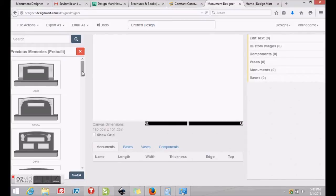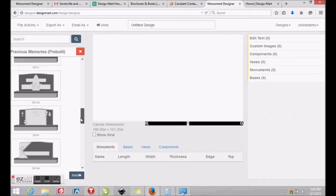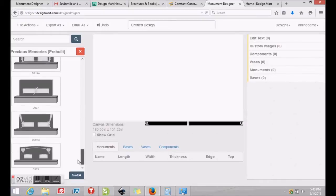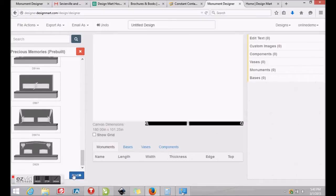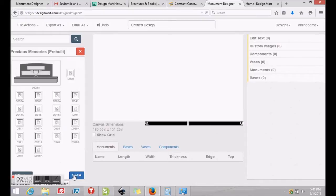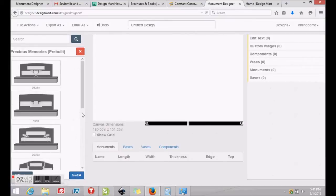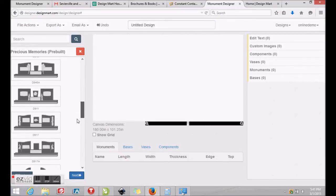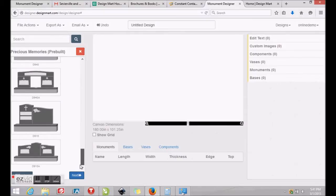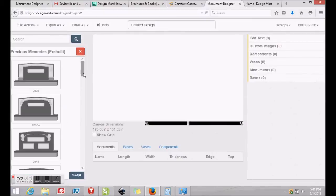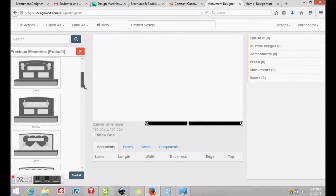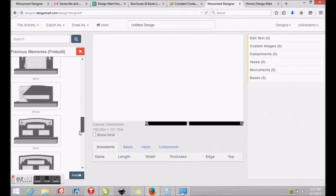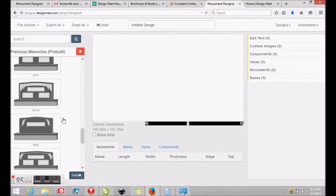To start a new design, we will select a monument from Precious Memories and make some alterations. After clicking Precious Memories, you may scroll through the selection. After reaching the bottom, you'll see the next button on the right. Clicking it will take you through more monuments in the Precious Memories series, and clicking the previous button on the left will take you back to the previous screen. After clicking Previous, we'll select D922 for personalization.